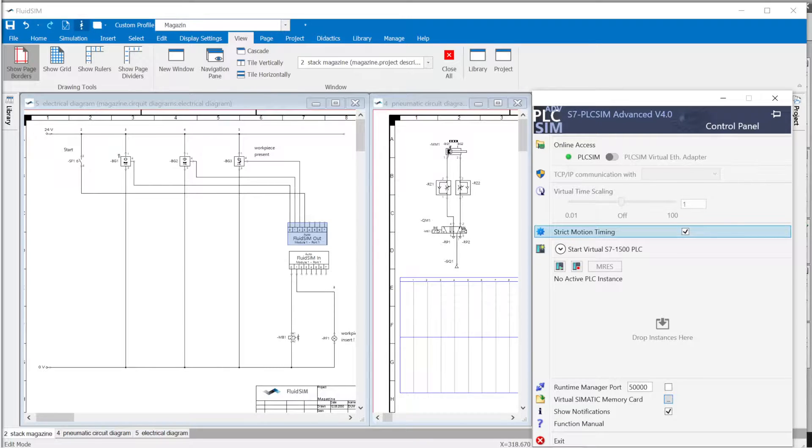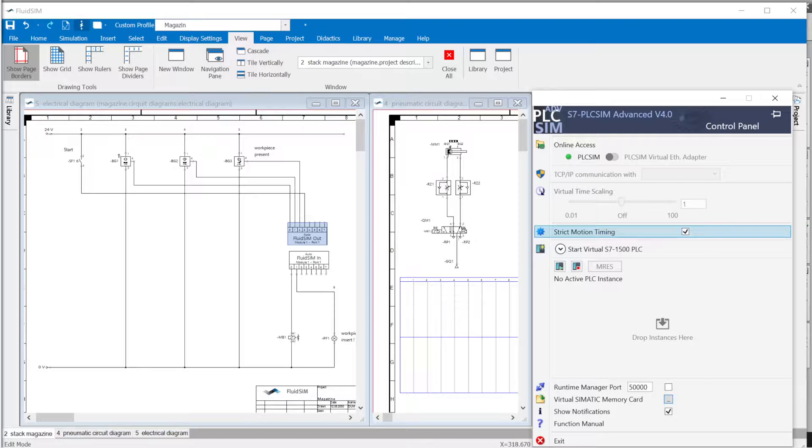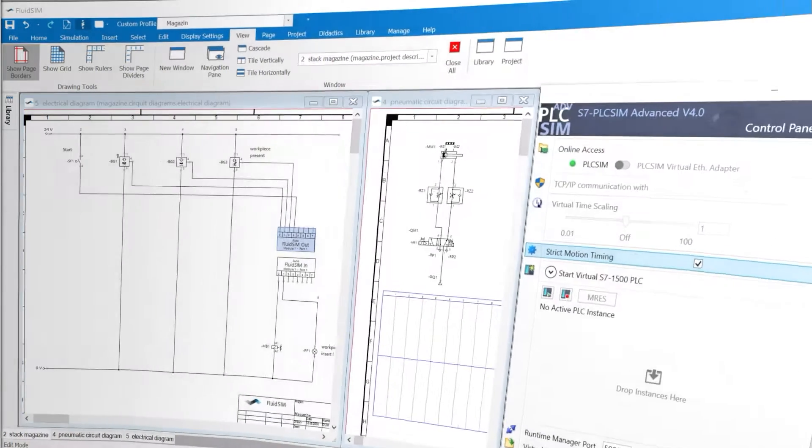The FluidSim project is to be set up for direct data exchange with the virtual PLC. The basis for data exchange between the programs is the OPC standard.